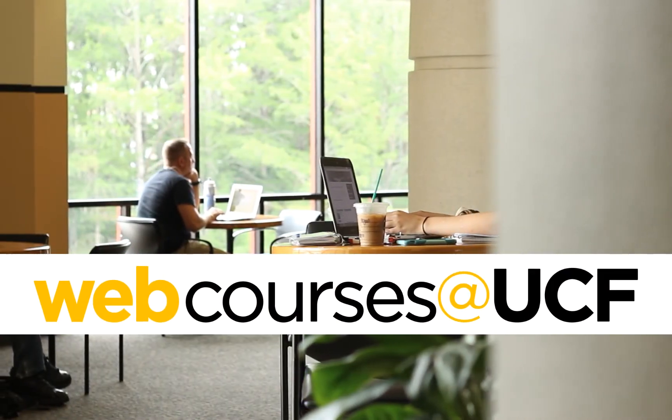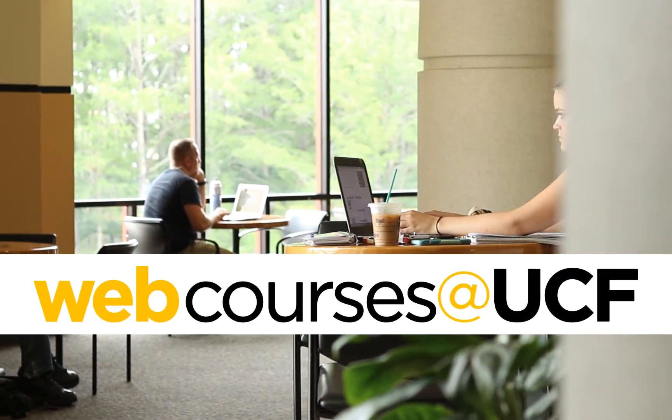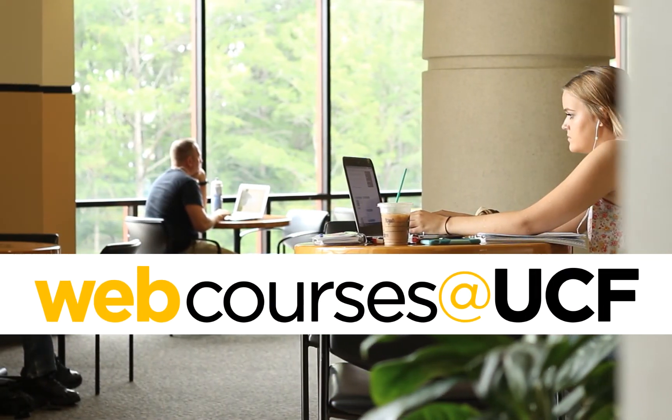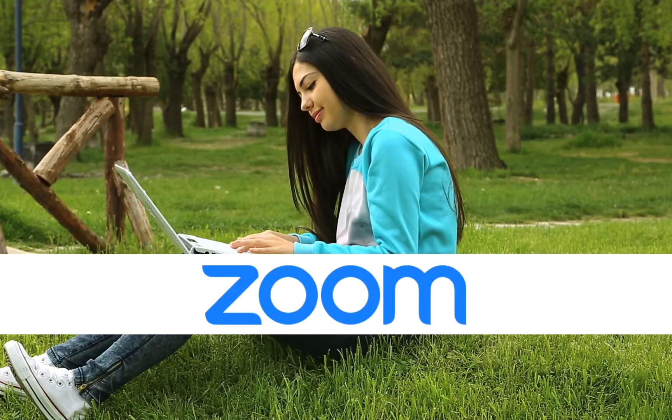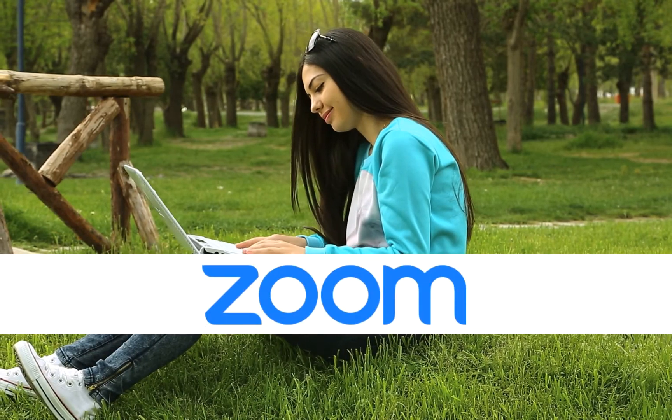Welcome to WebCourses at UCF. In this video you will learn how to schedule a meeting in Zoom from within WebCourses.